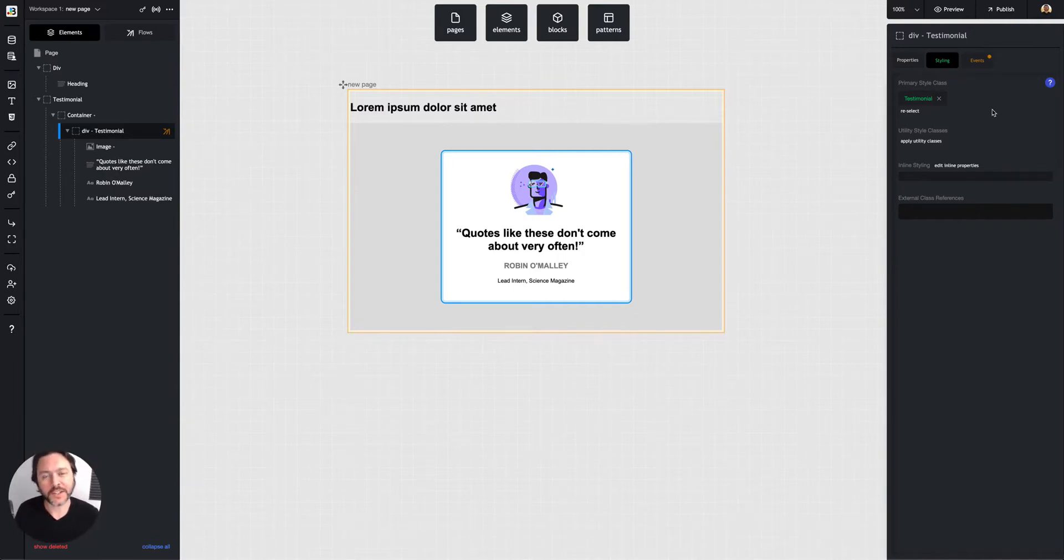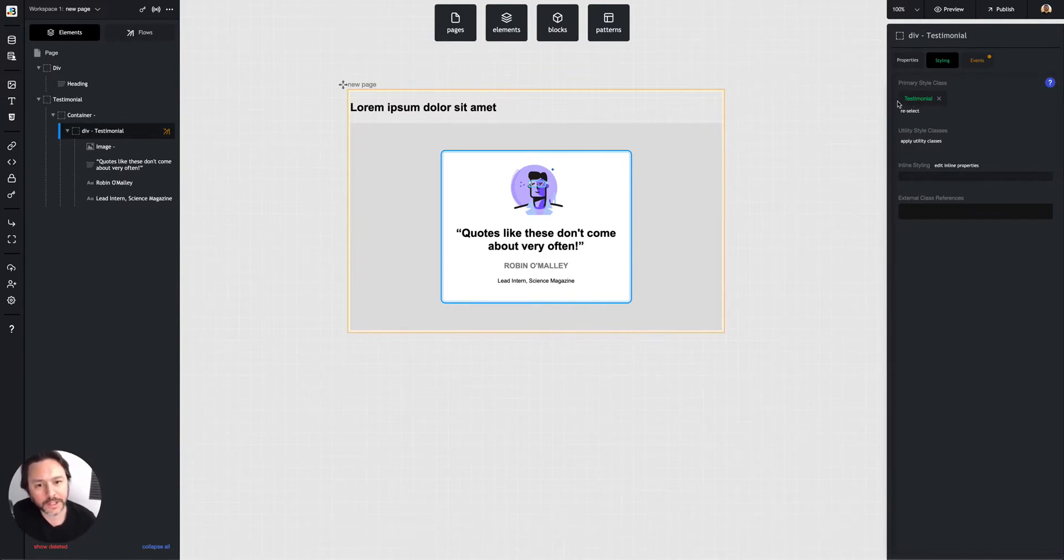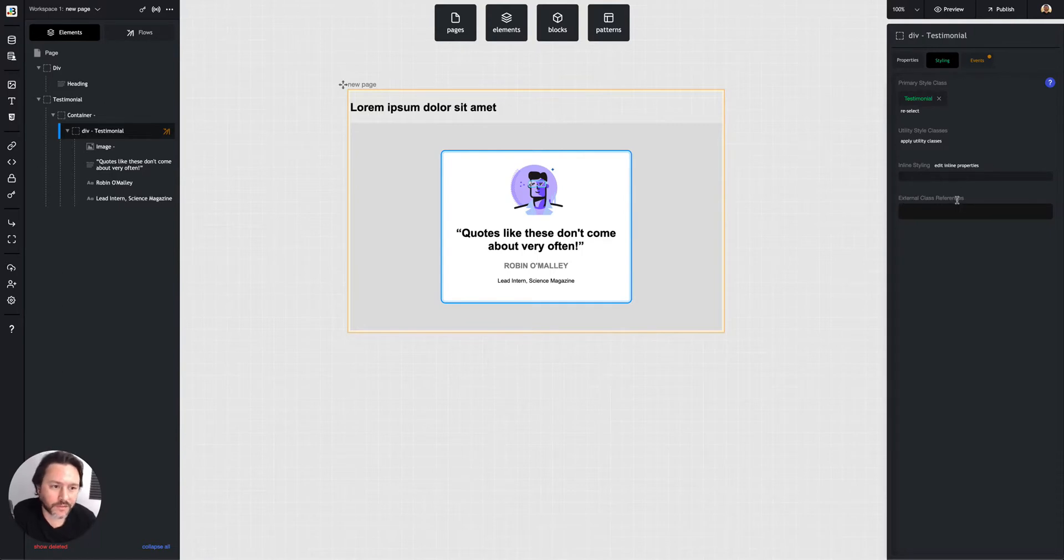So this styling tab mirrors CSS, real CSS, very closely. So what you'll see when you come in here is there's a primary style class, there's utility style classes, there's inline styles, and then there's a field here for external style class.